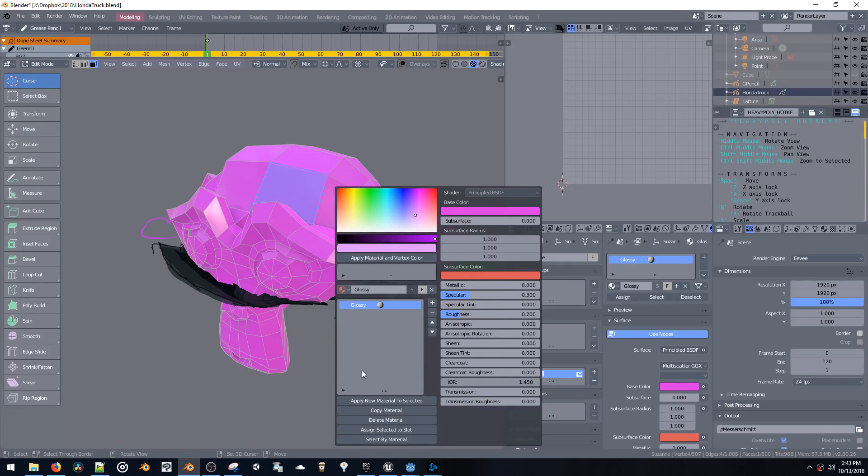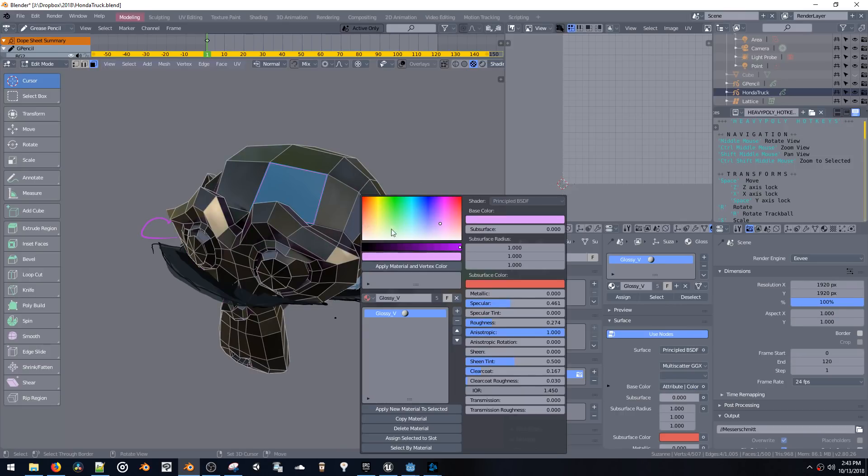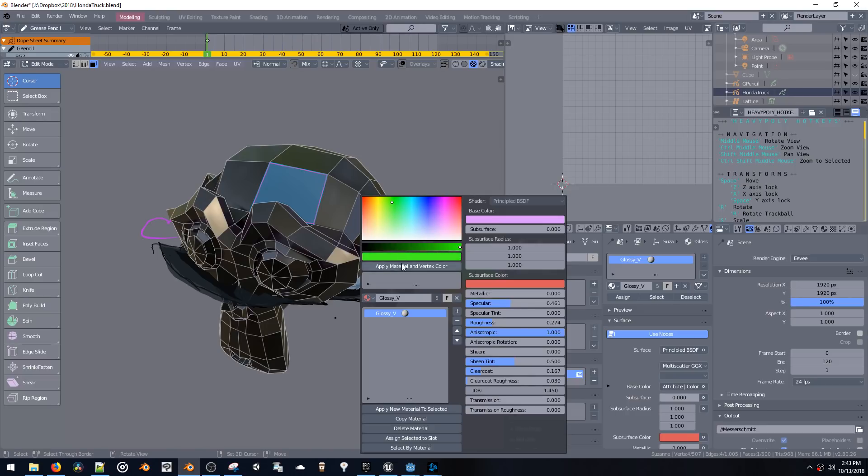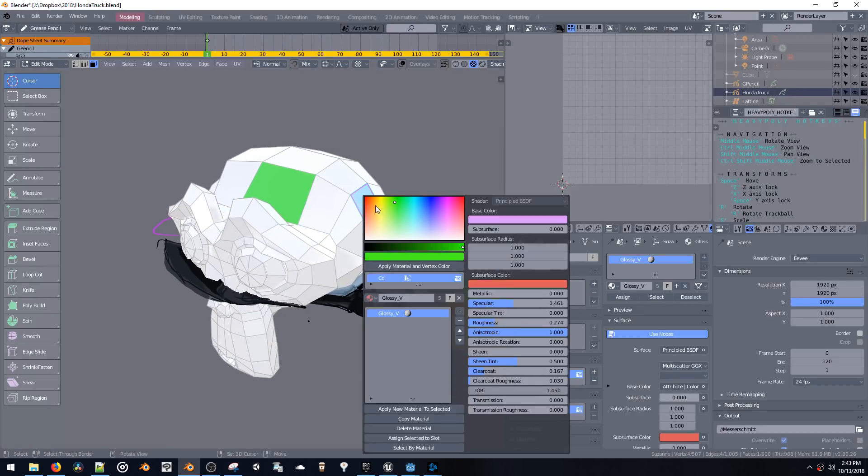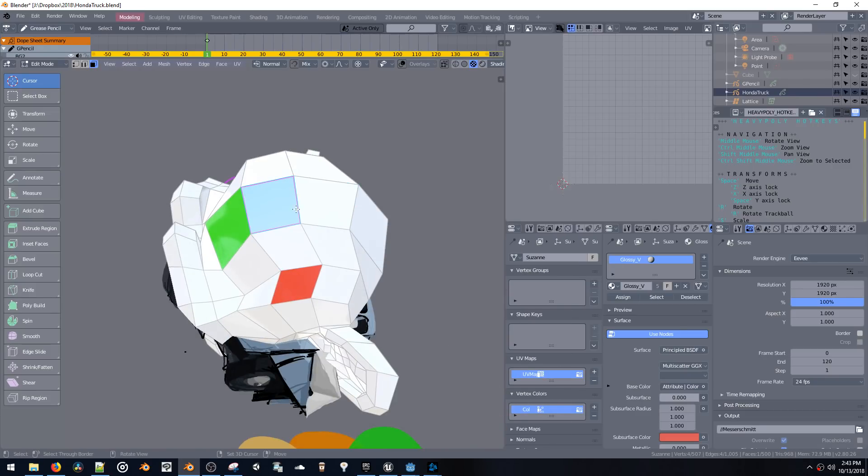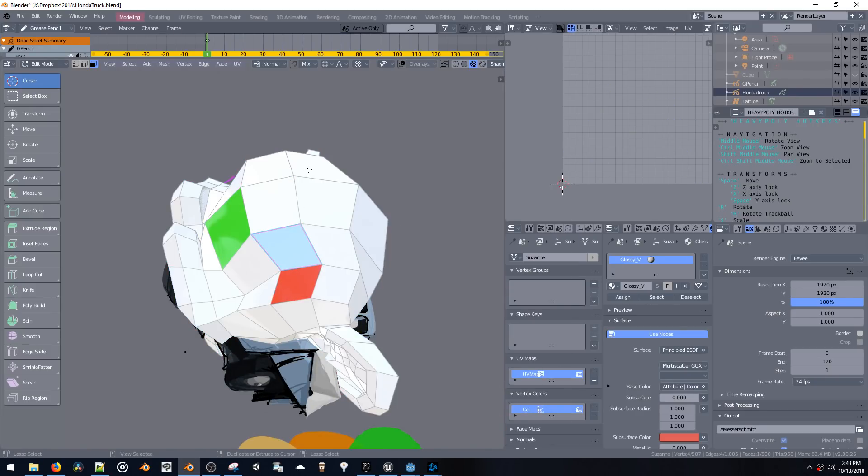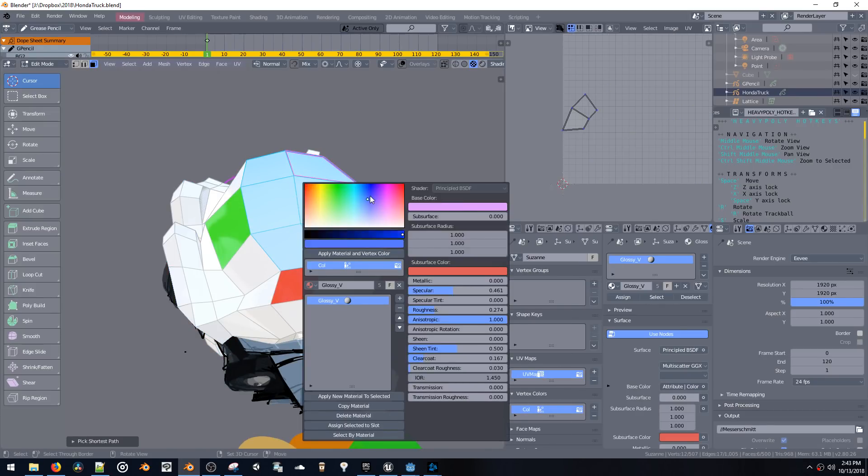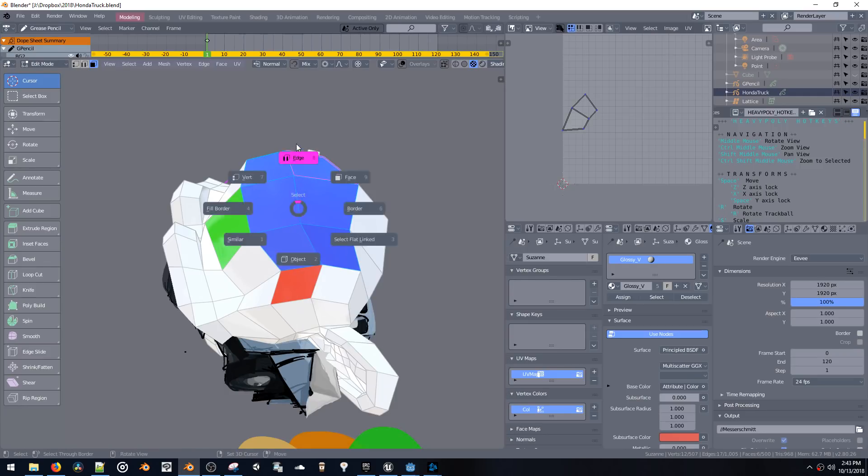So for example, if we change this to a glossy shader, we can apply a vertex color here, like green, apply a vertex color like red.